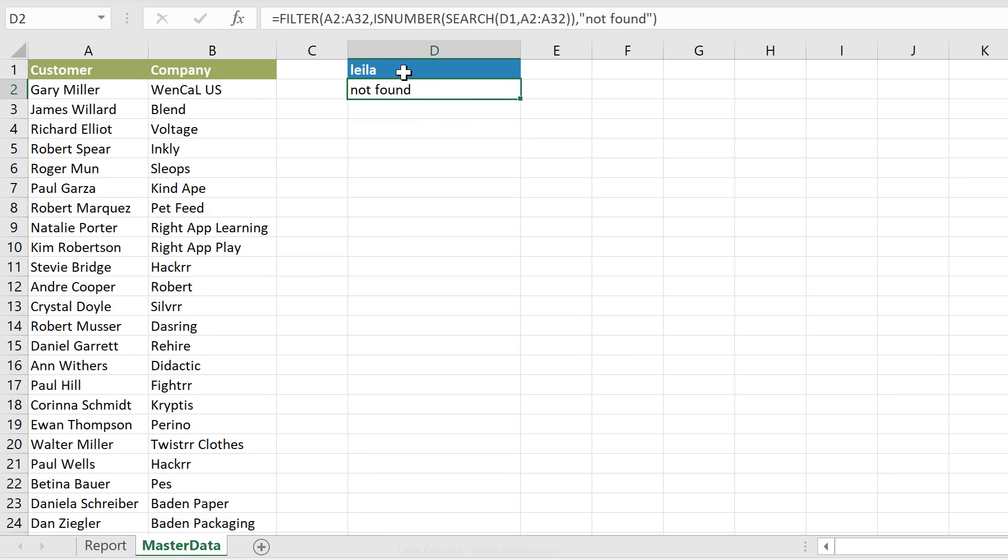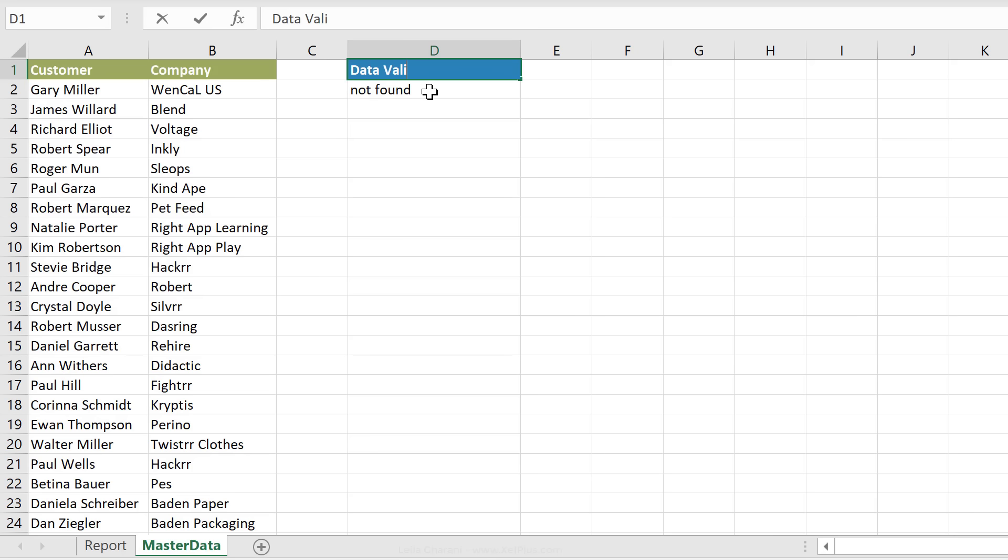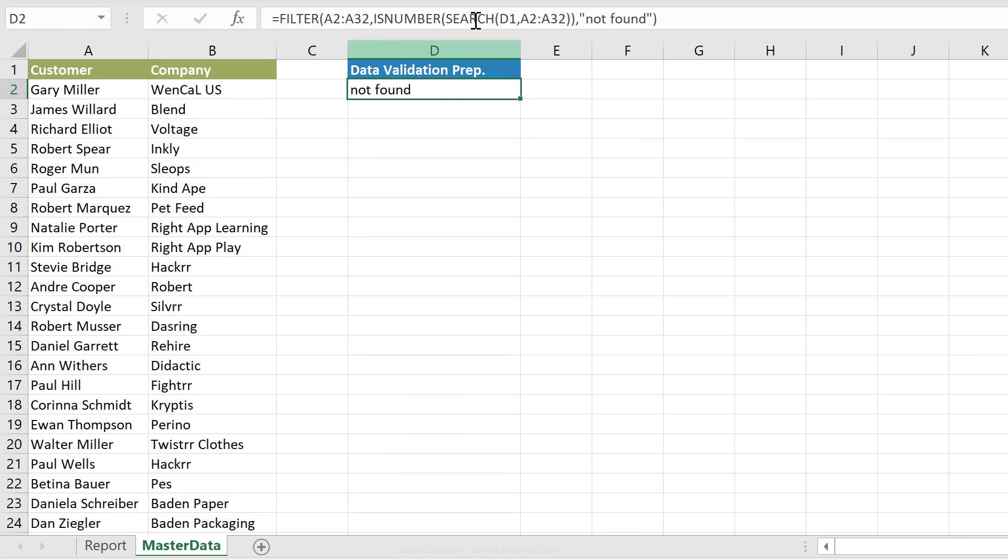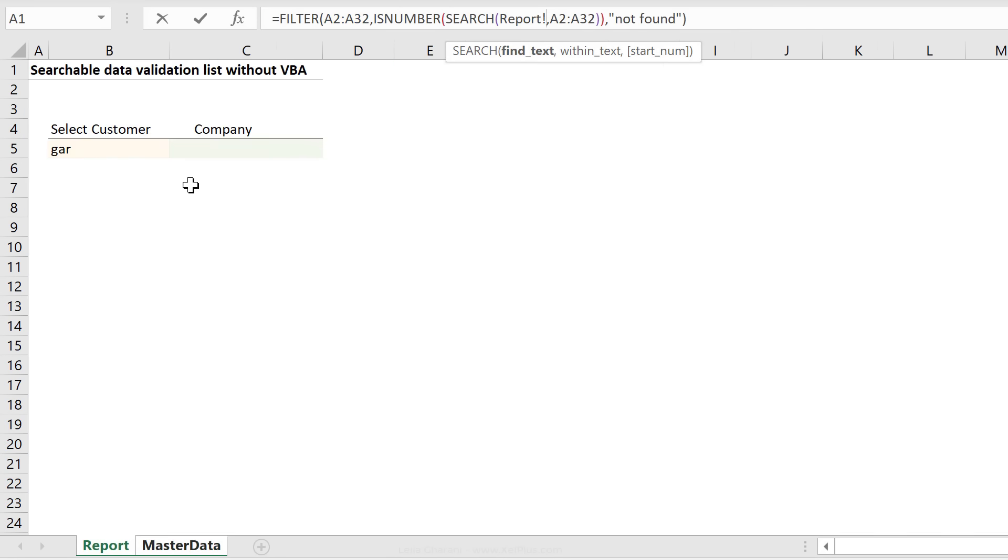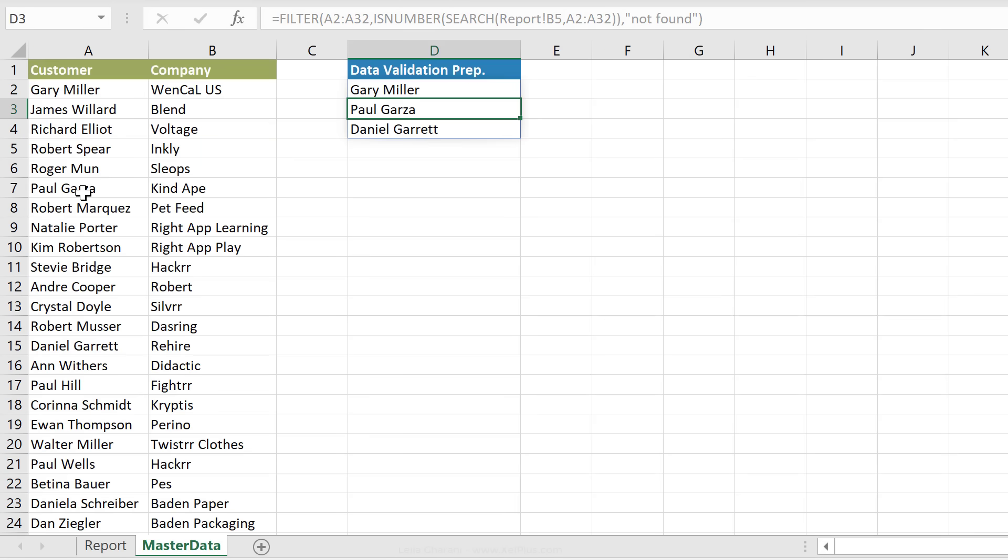It's just that we're not going to be typing here. I'm actually just going to call this data validation prep. But instead, I'm going to change that reference to search in here. So in that cell, I had GAR and I get my data validation preparation list showing me the names that include GAR.